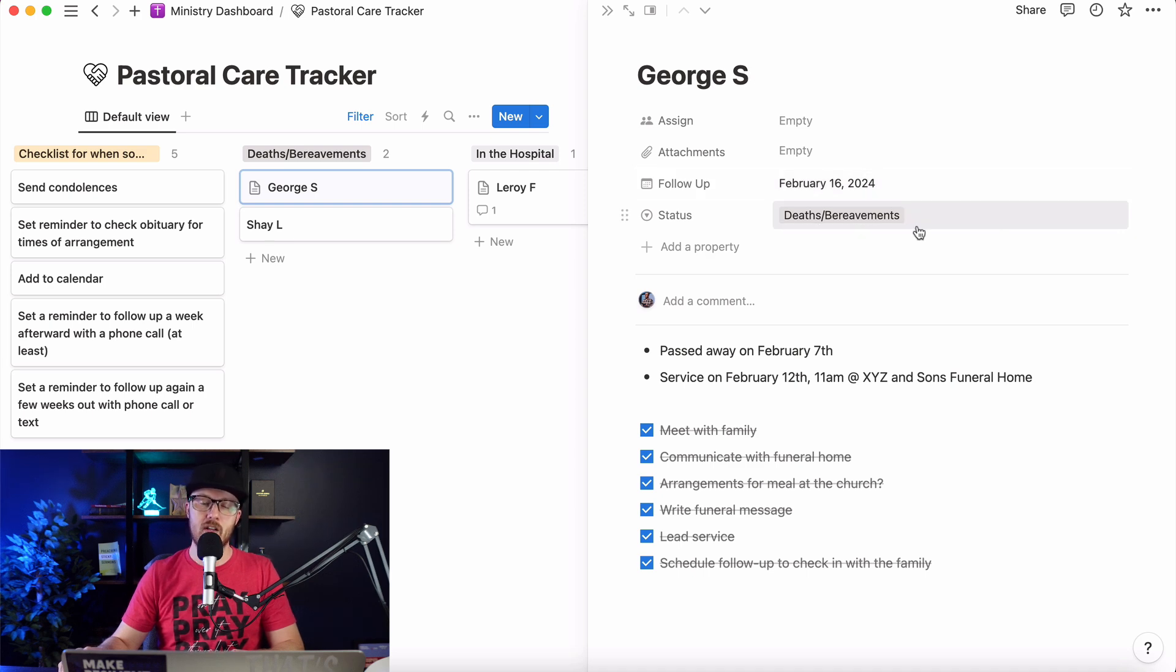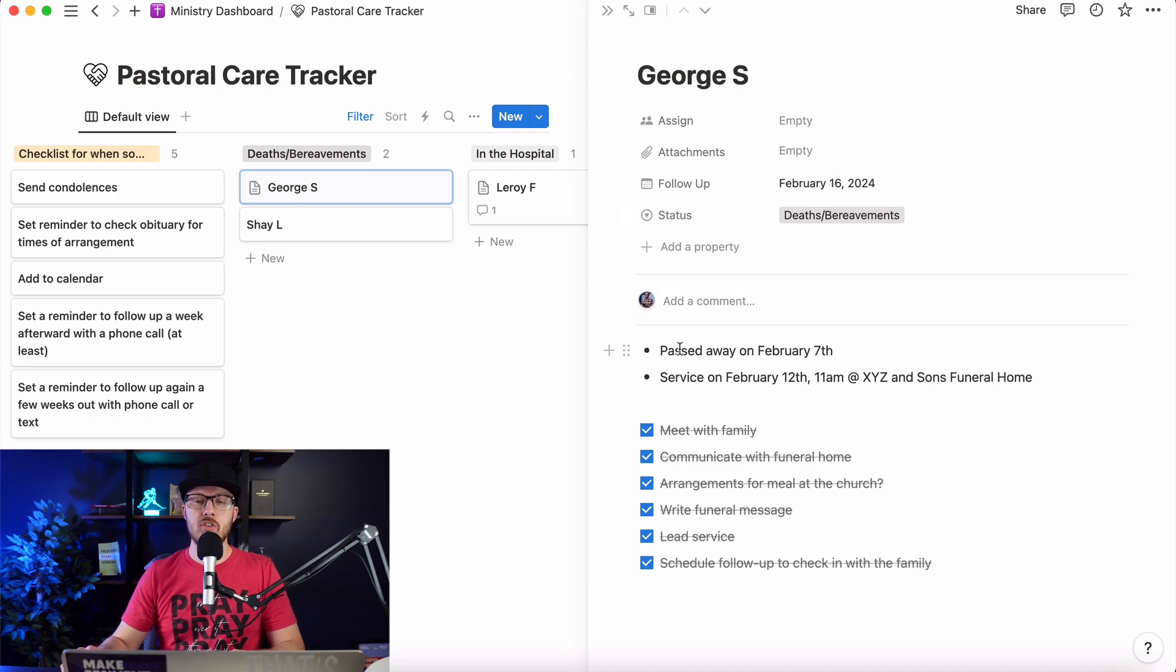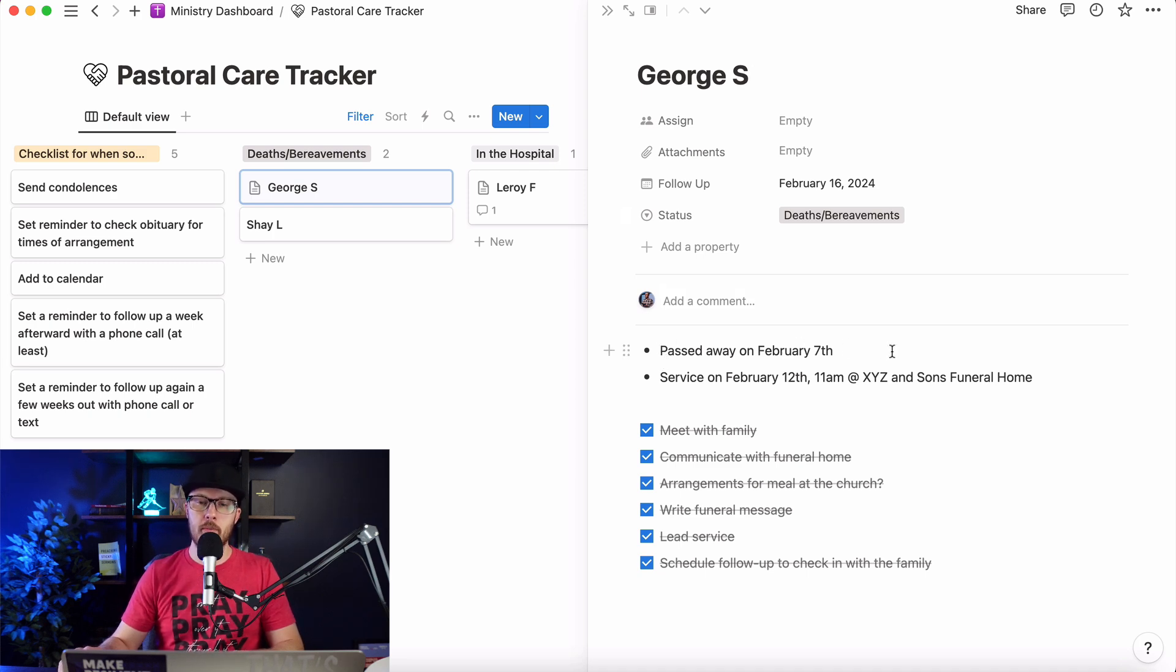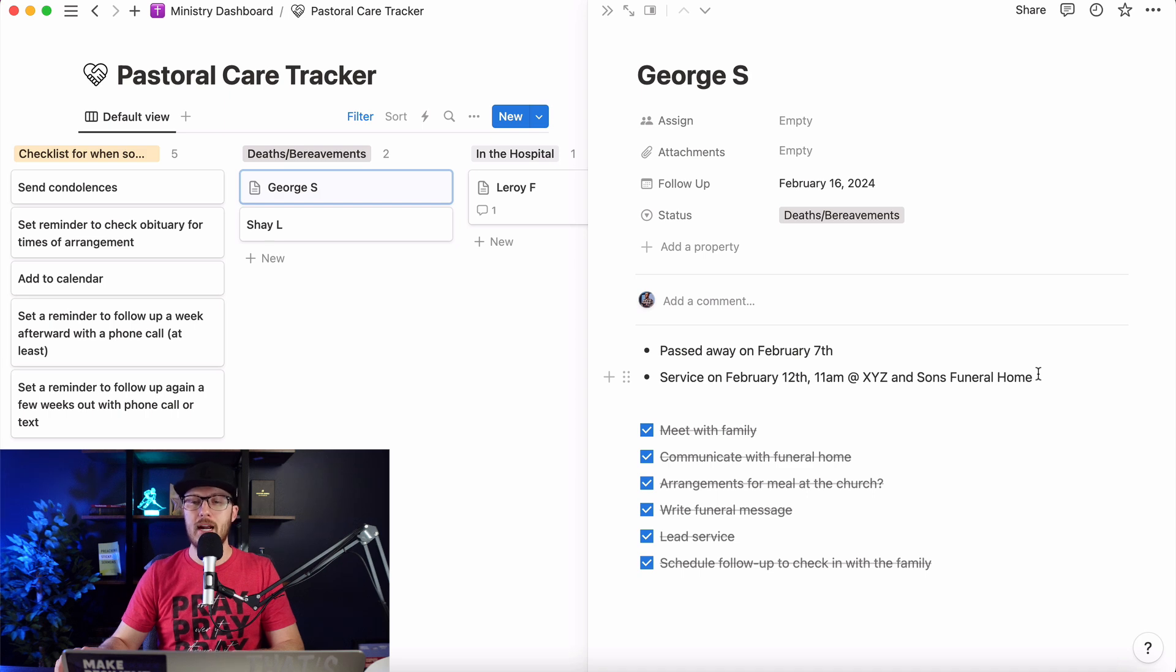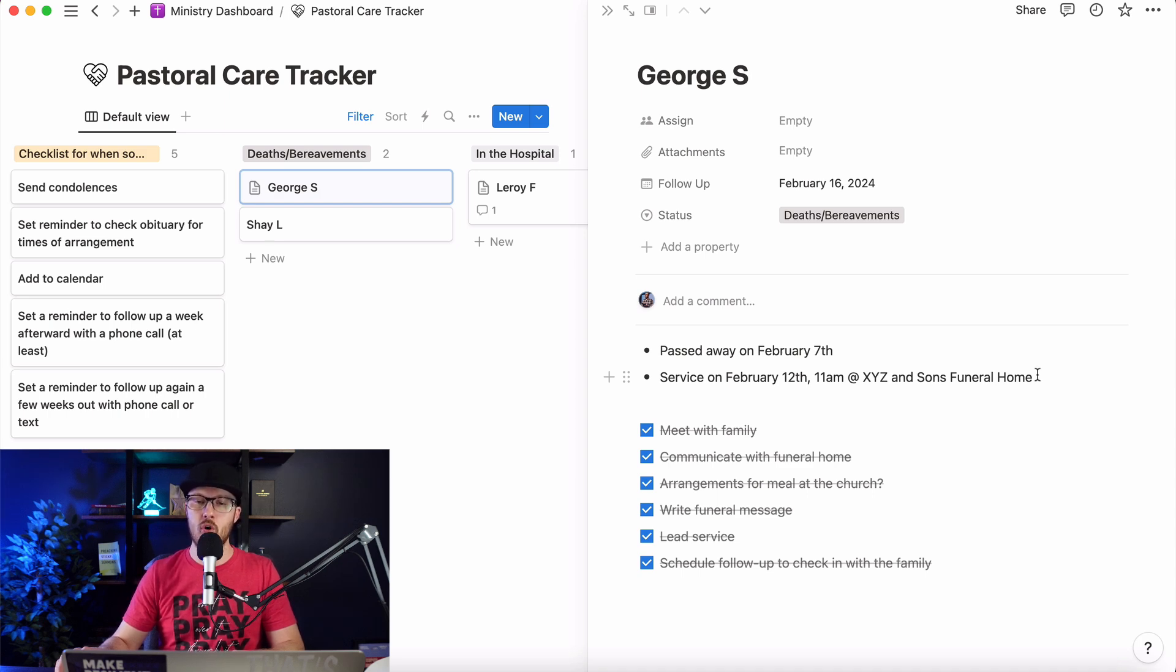And their status, right? This is someone who's passed away. And so we've got some notes in here, just a couple of bullet points that passed away on February 7th. We'll put in the notes here. The service is going to be on February 12th, or was on February 12th, at 11 a.m. at XYZ and Sons Funeral Home.